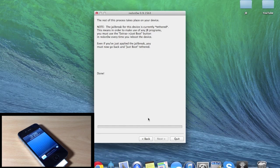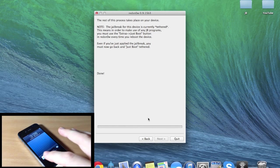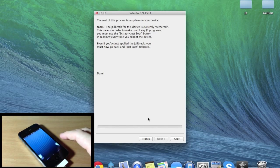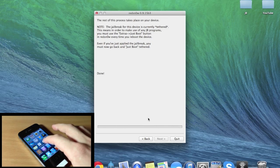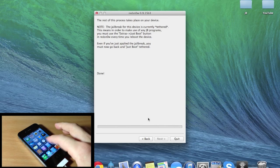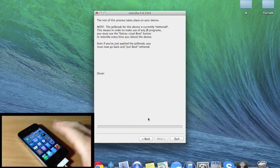All right, so now that it's booted up, you're going to see if we unlock the device that there's not going to be Cydia anywhere. So what you have to do is actually boot tethered.